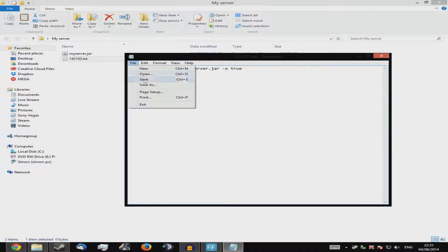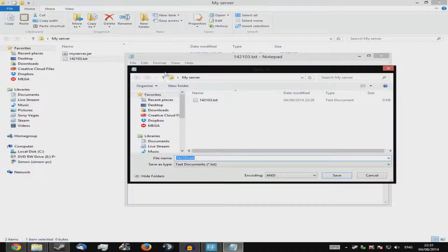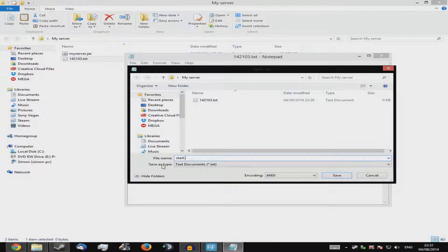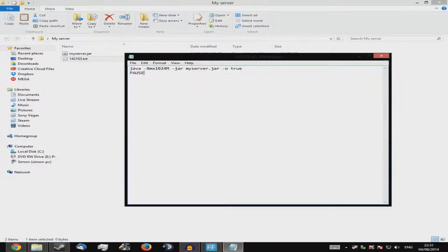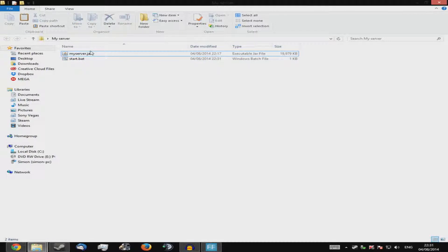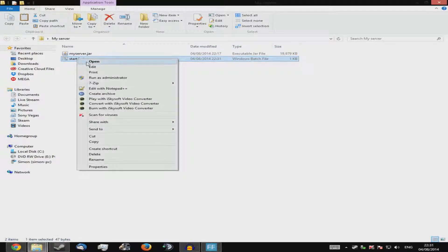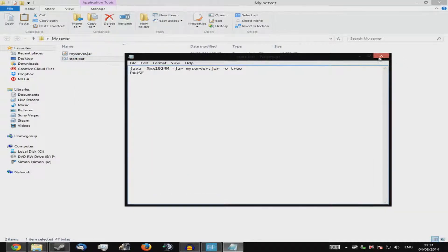Now go to File > Save As and navigate to the folder where your server jar is. Rename the file to something like 'start'. Then, underneath File Name, change 'Save as type' to 'All Files' — otherwise it may not work correctly. Type '.bat' at the end of the file name, then press Save. You can then delete the original text file. To edit the batch file later, just right-click and select Edit.